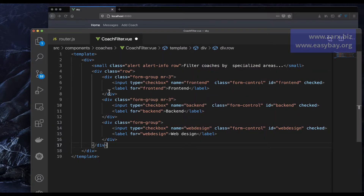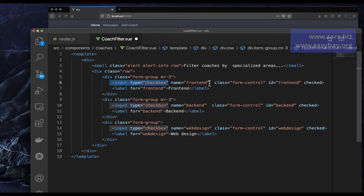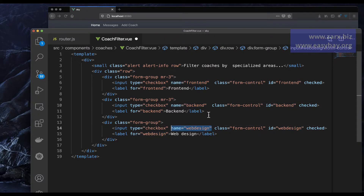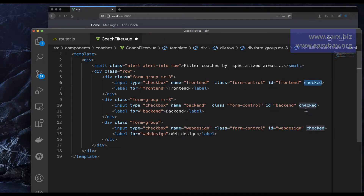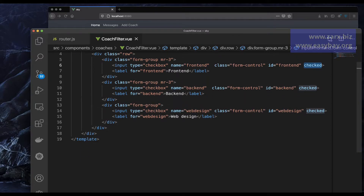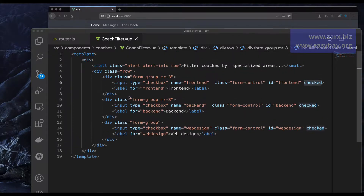We're adding an input with the type of checkbox. We gave each input a separate name: frontend, backend, and web-design. The same values are used for the id — frontend, backend, and web-design. All these checkboxes will be checked by default.